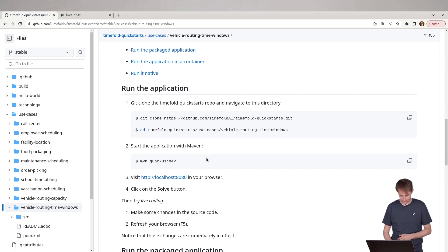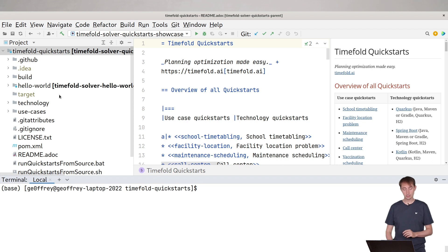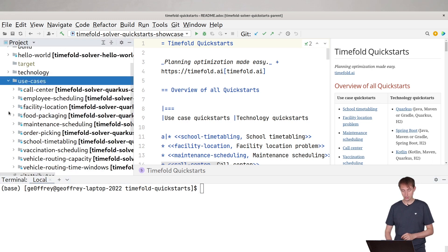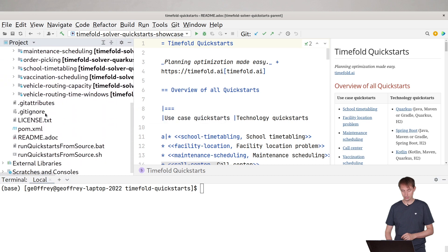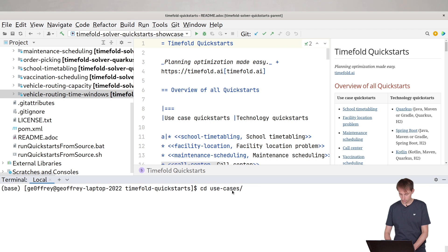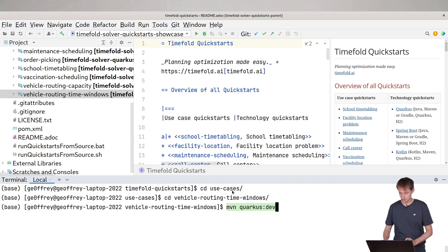So I've cloned the TimeFold quick starts repository, and in here you can see we have the use cases directory. Let's go to vehicle routing with time windows and let's start this up with Maven Quarkus dev mode.